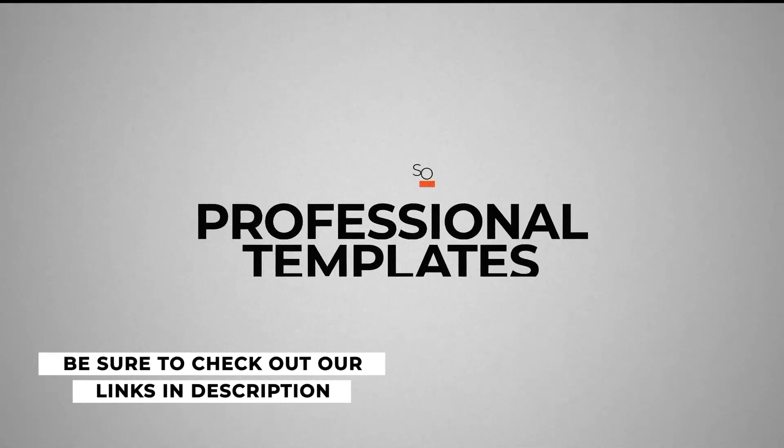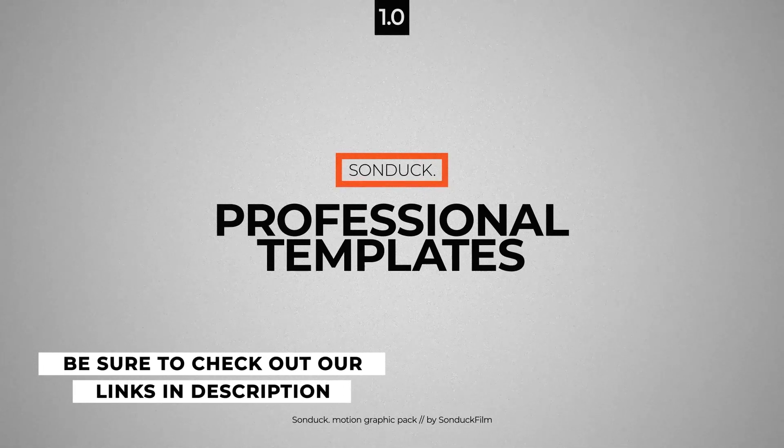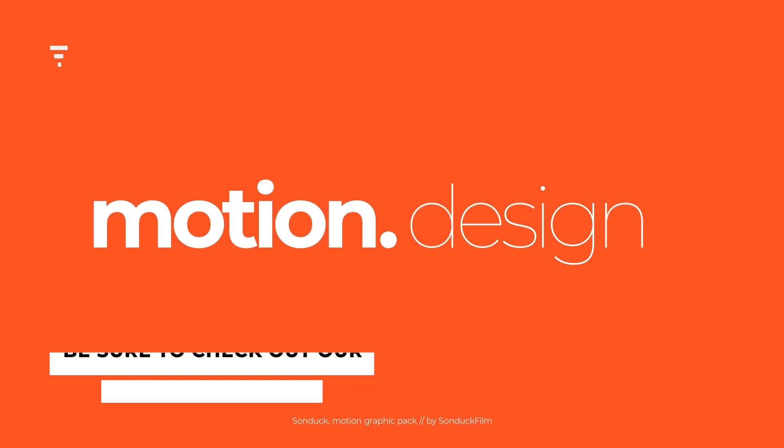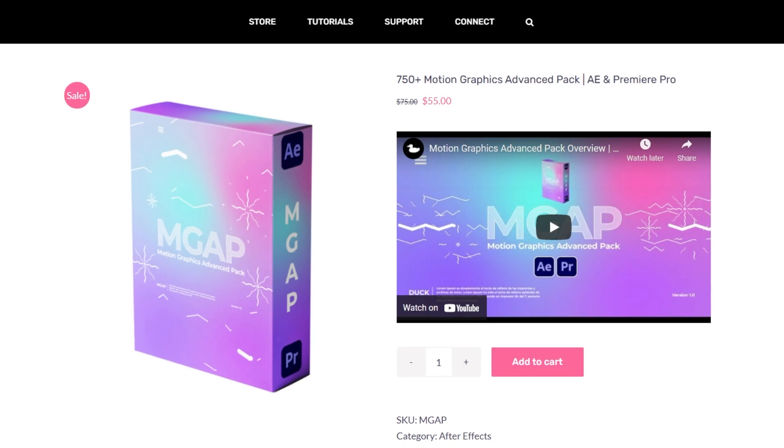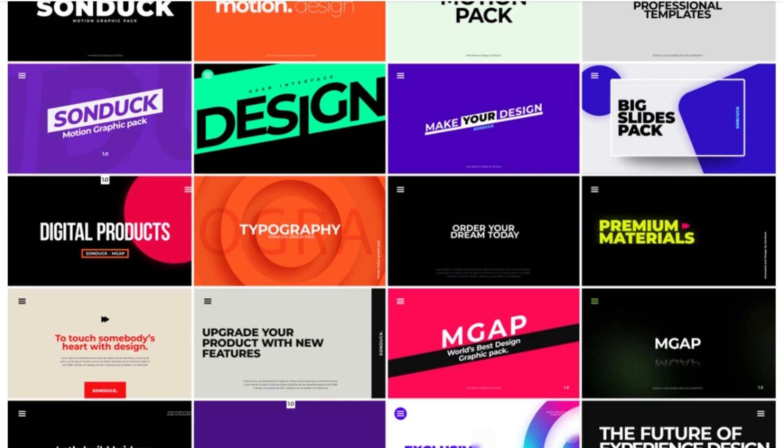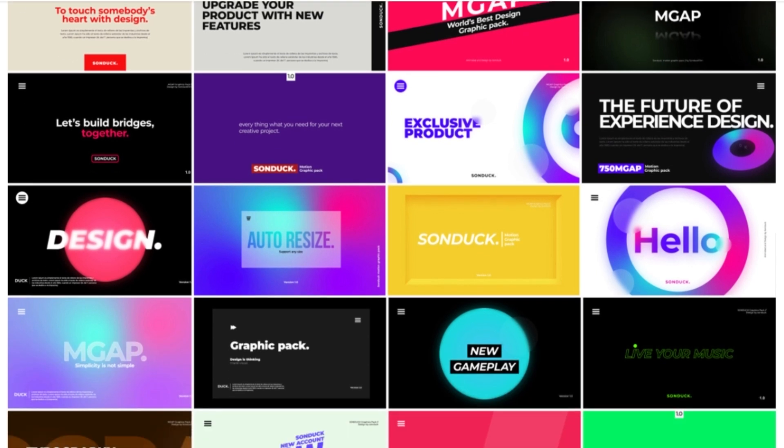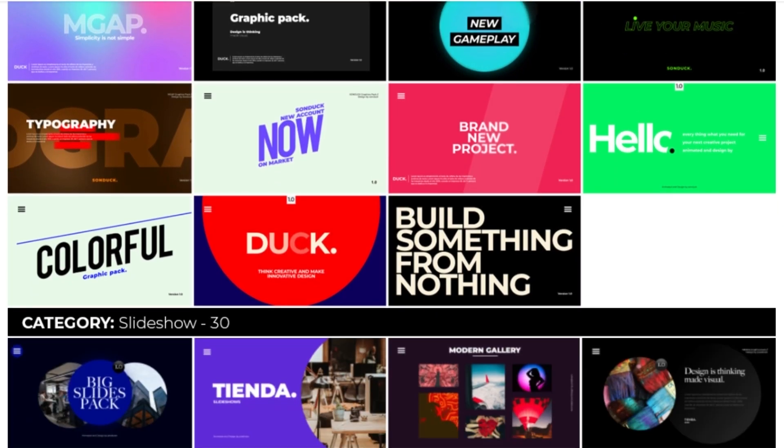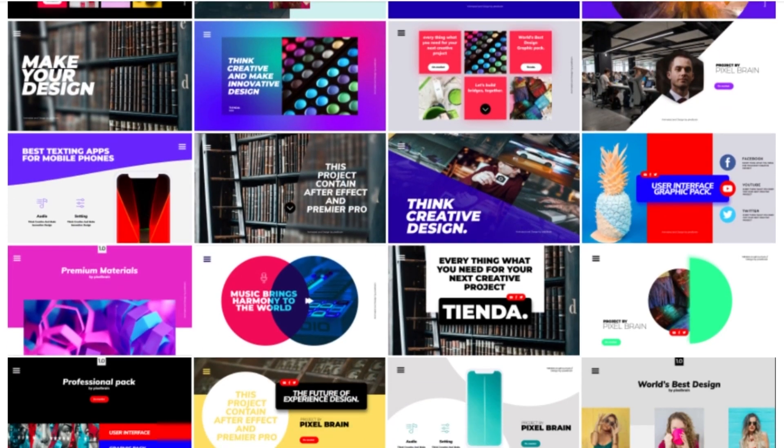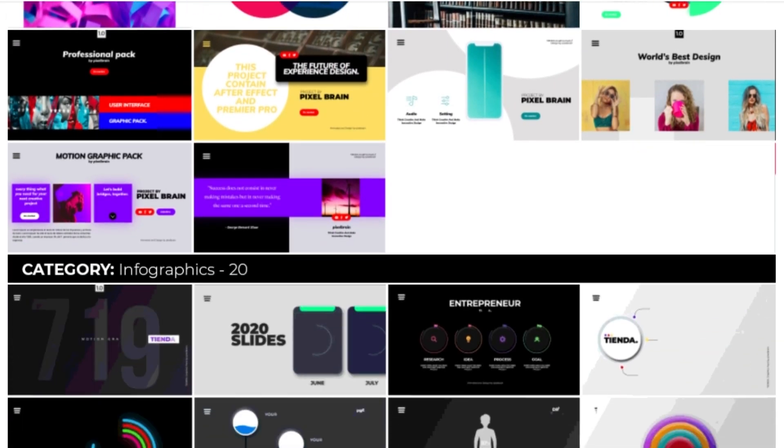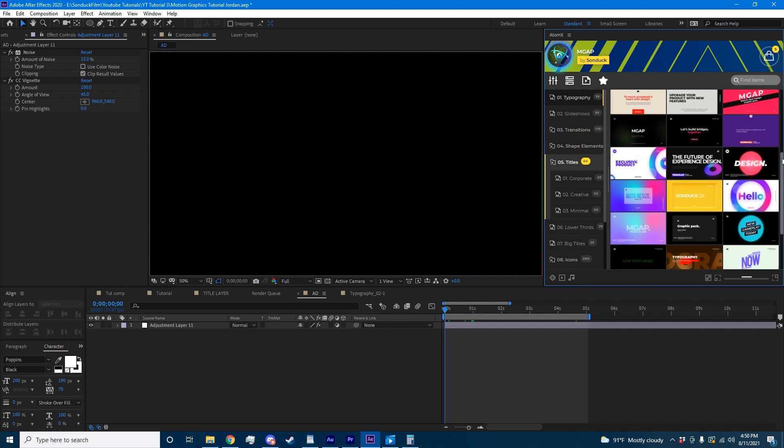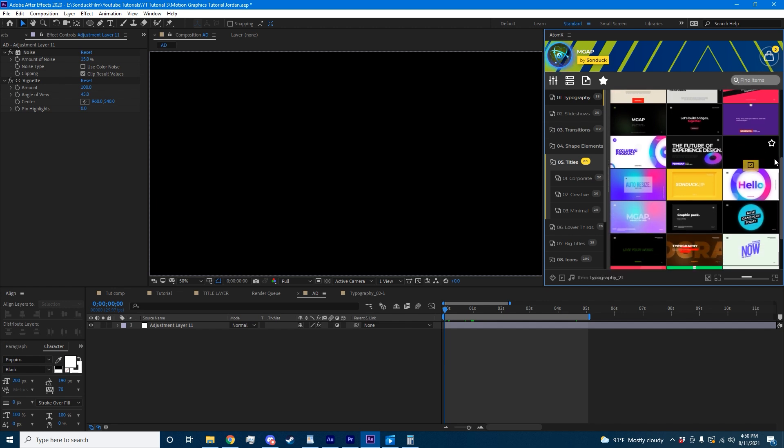If you like the style of motion graphics in this video and you want a quick and easy way to add them to your projects with the click of a button, check out our motion graphics advanced pack. It includes over 750 advanced and professional motion graphics to enhance your projects and make them stand out. With our easy to use AtomX extension, all you have to do is find a graphic you like and hit apply.